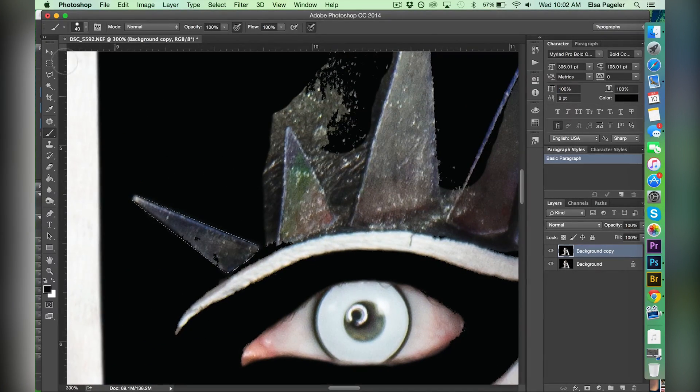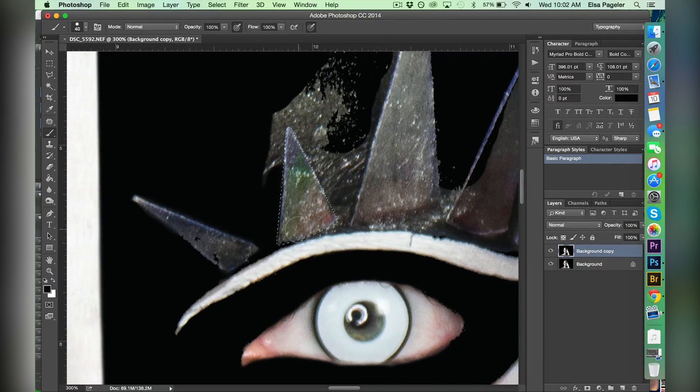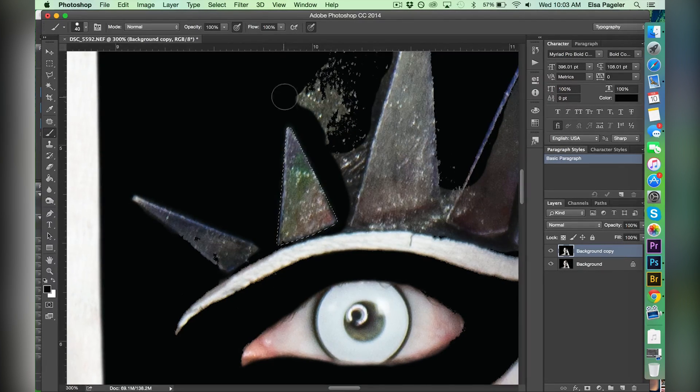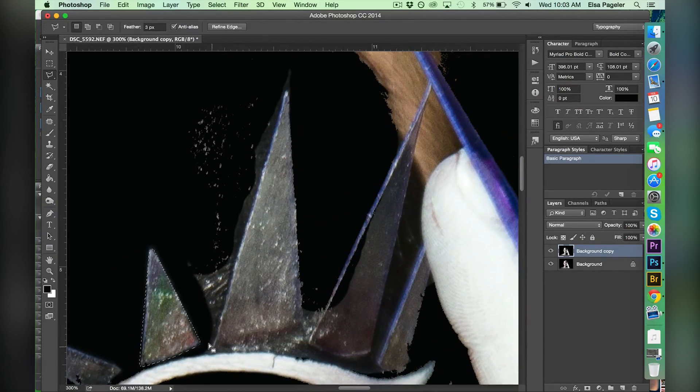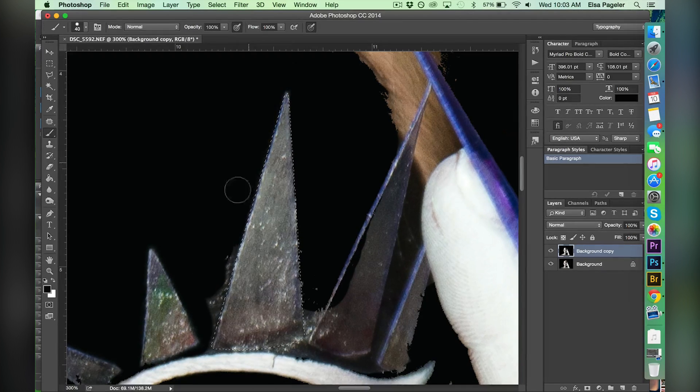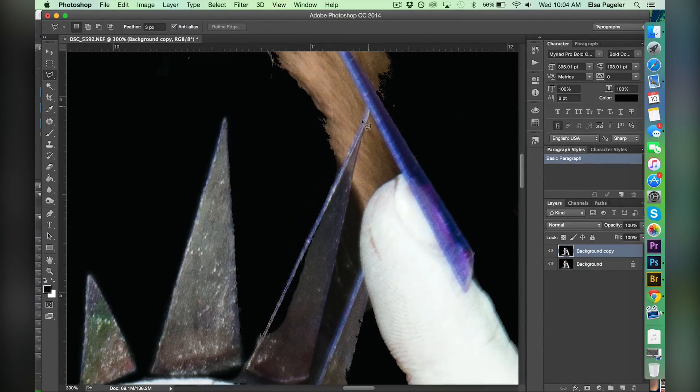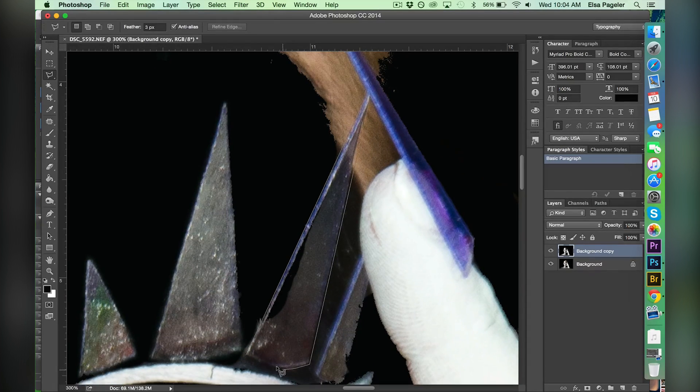What I'm doing next is taking the polygonal lasso tool and I'm creating triangle outlines around the triangle pieces above my eye. I'm doing this because the magic wand tool can't really pick up those triangles very well. And I still want a really crisp black edge around all of those.